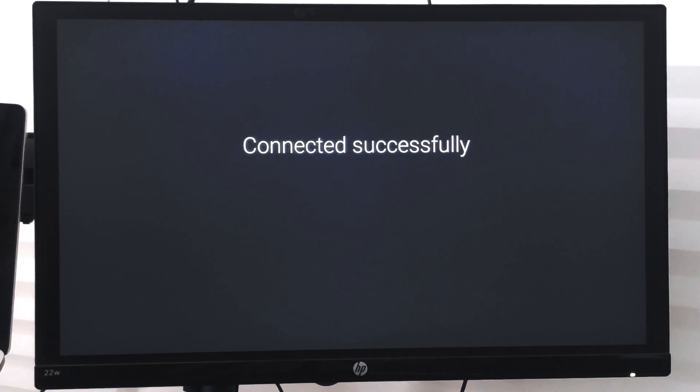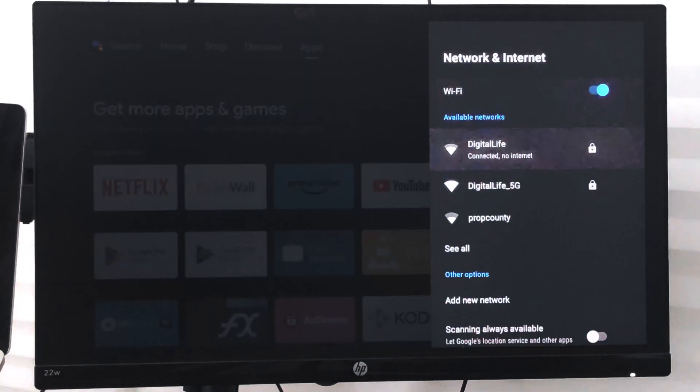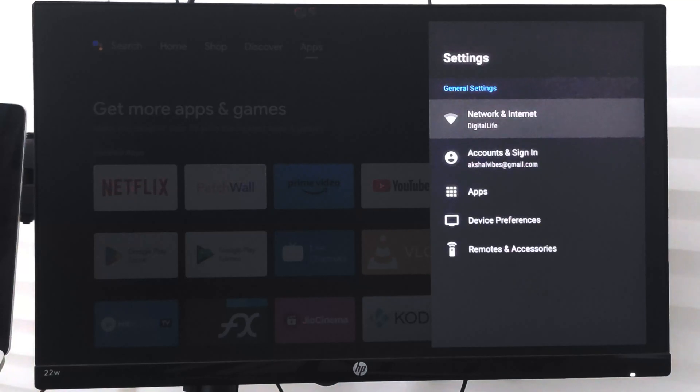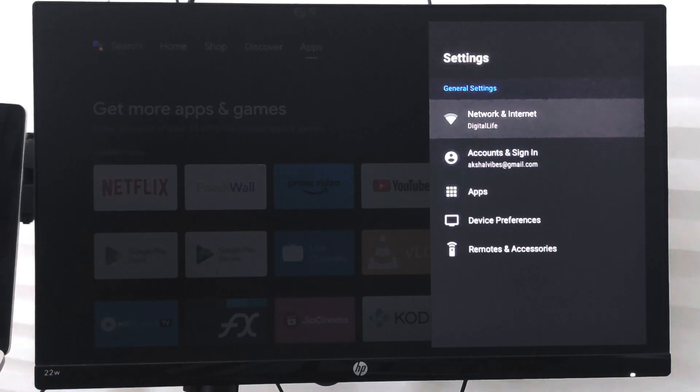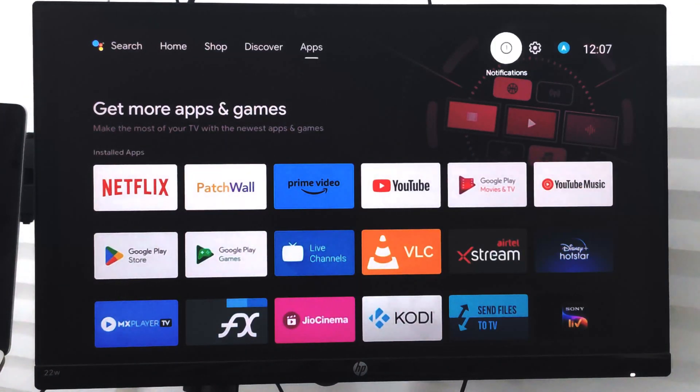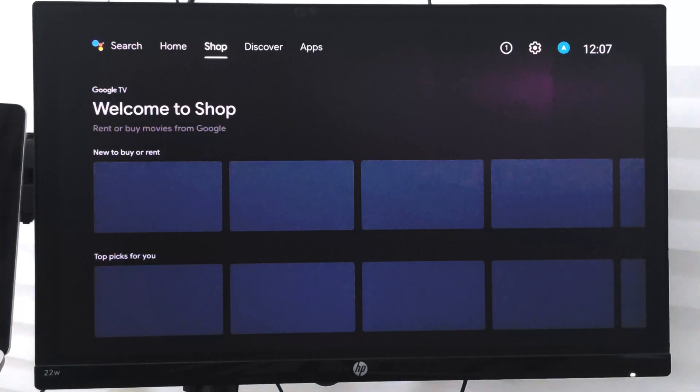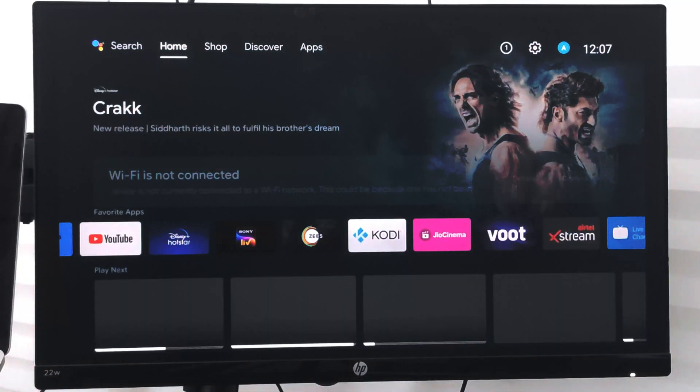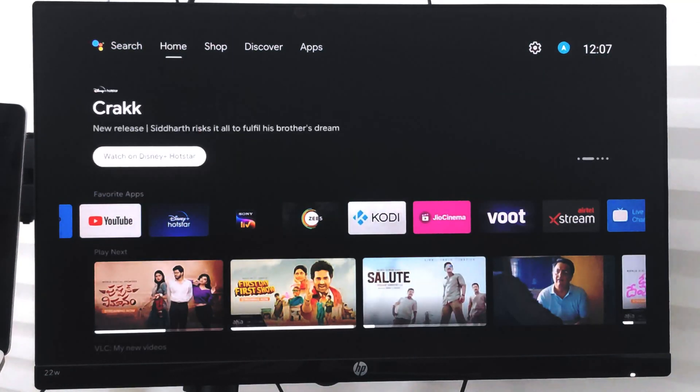So you can go back and see under the network and internet it is connected to digital life. And the bar which was appearing on the home page will no longer be appearing.